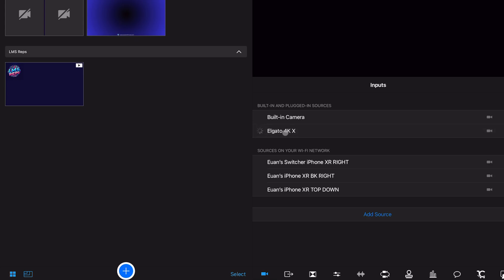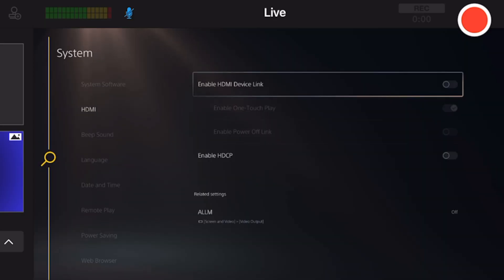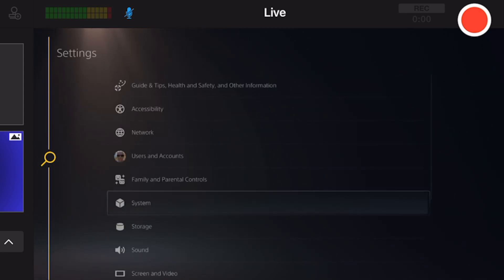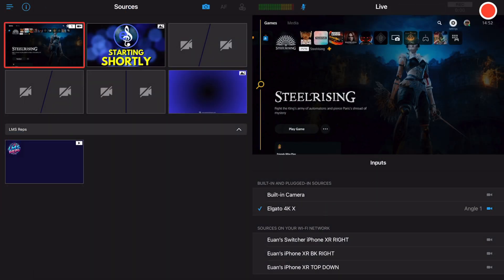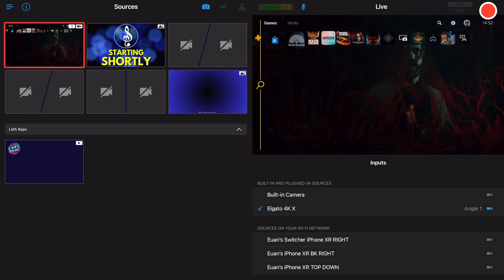Select Elgato 4KX in the inputs as you would normally and then your console will appear. Make sure with the PlayStation and also Xbox that you turn off HDCP protection. You can see here in Switcher, your PlayStation 5 will show inside.